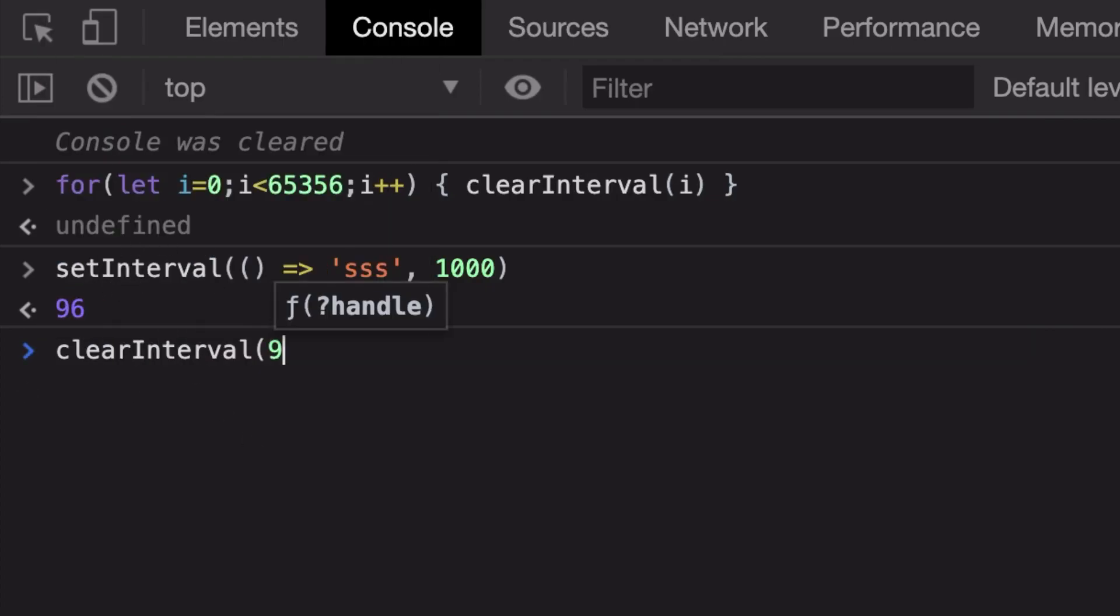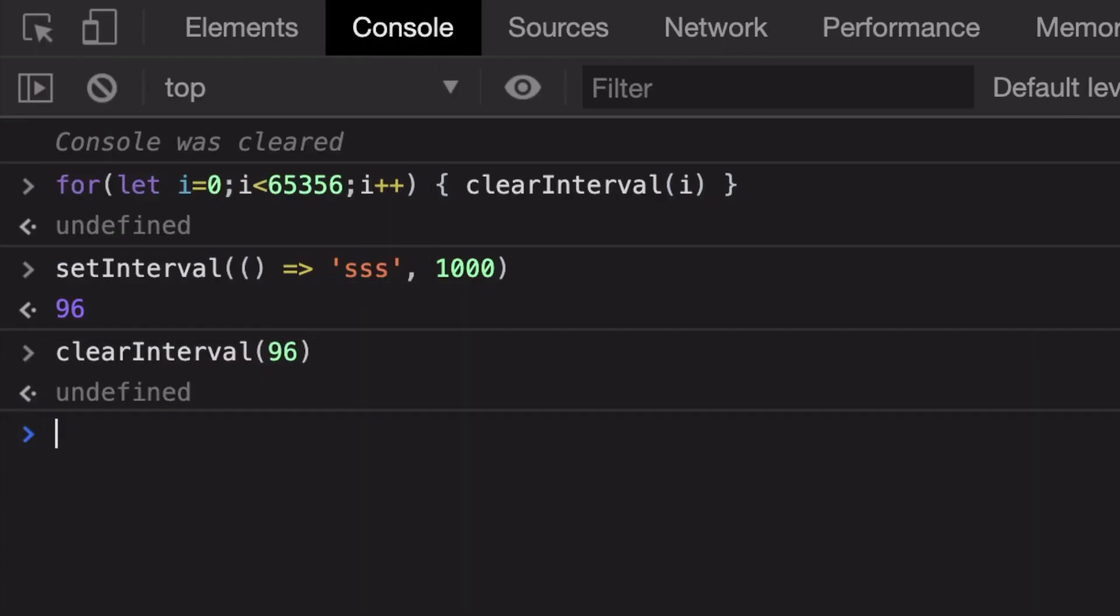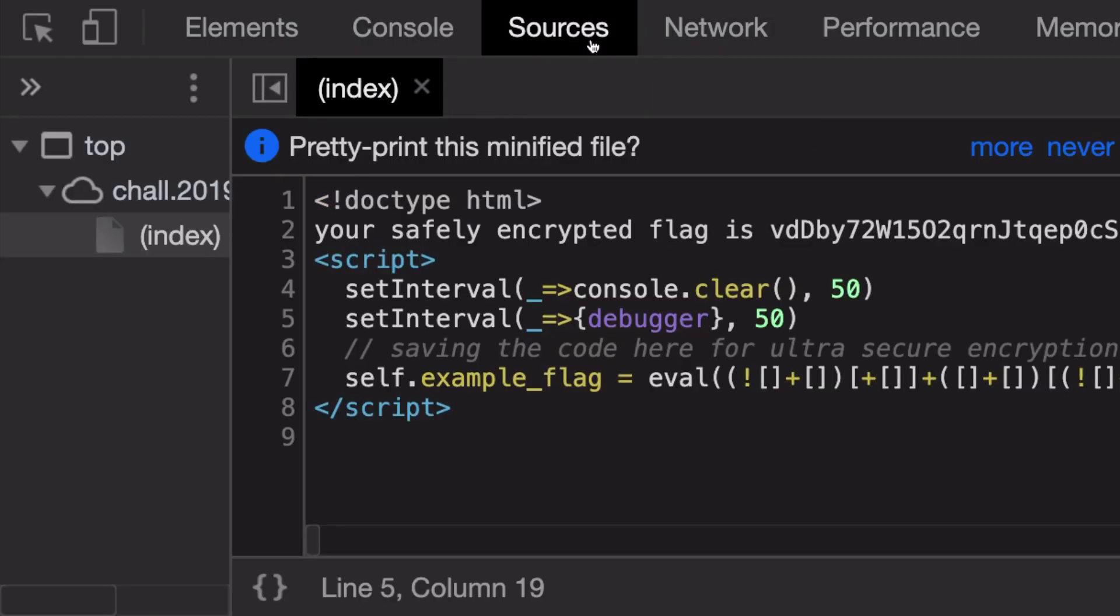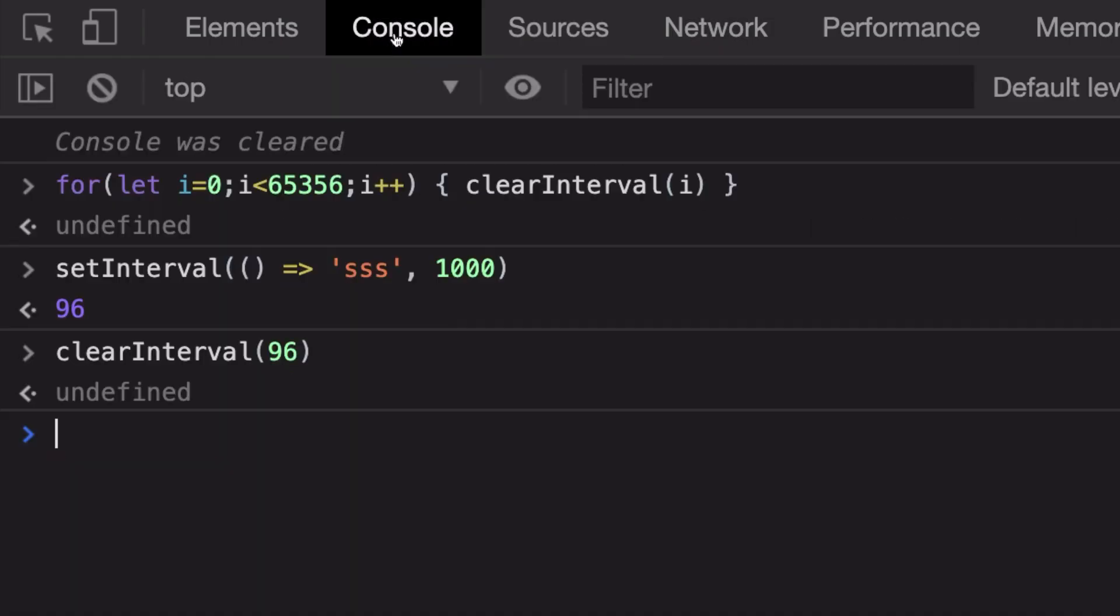Since we don't know what's the ID of these two setIntervals, I just cleared the interval for all the IDs. Now setInterval has a specified range. I don't exactly remember, but you can just throw in a very large number here and it should work just fine.